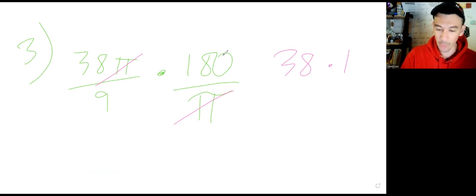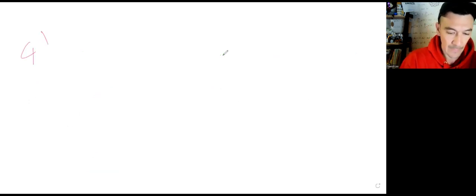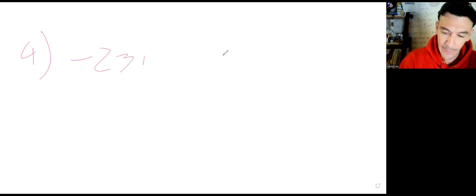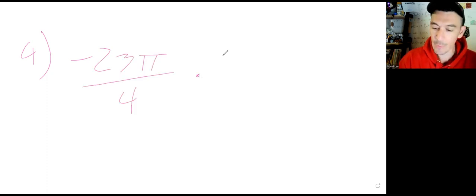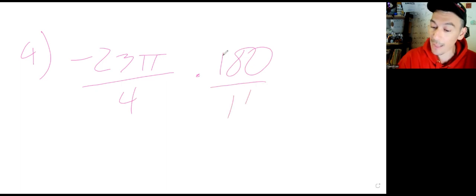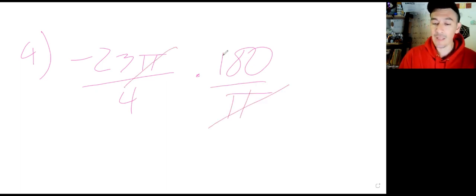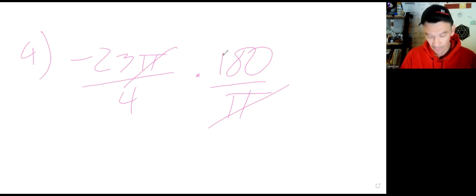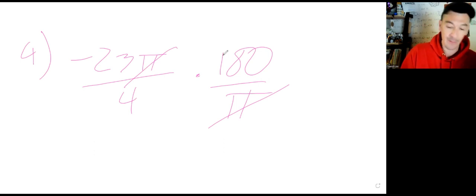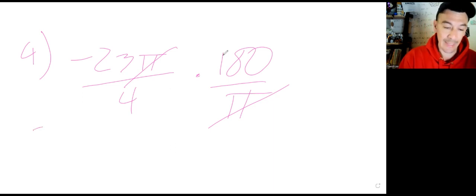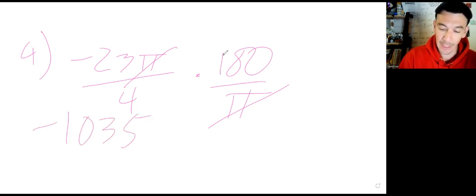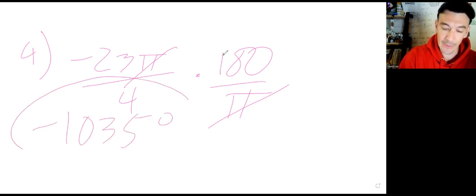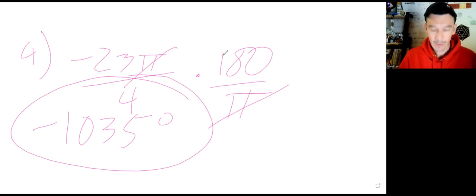Question number four: we have negative 23 pi over 4. Multiply by 180 over pi — the pi's cancel. Go 23 times 180, then divide by 4. That gives negative 1035 degrees.